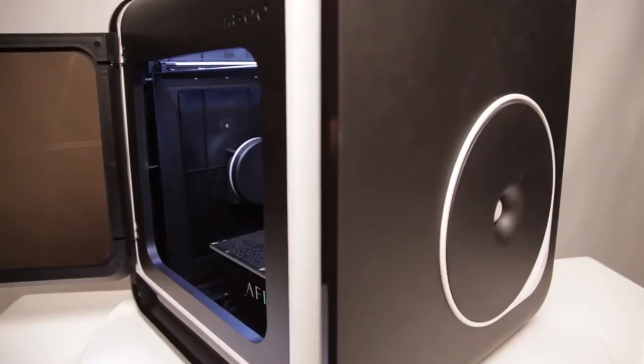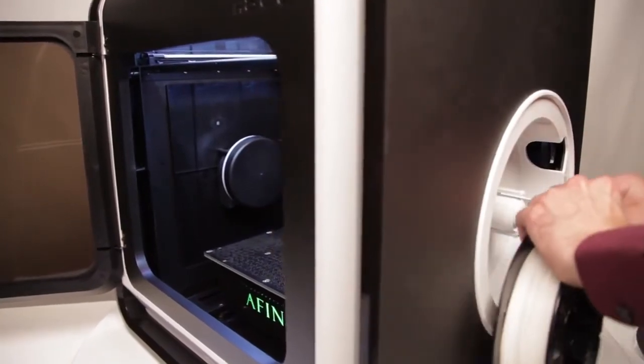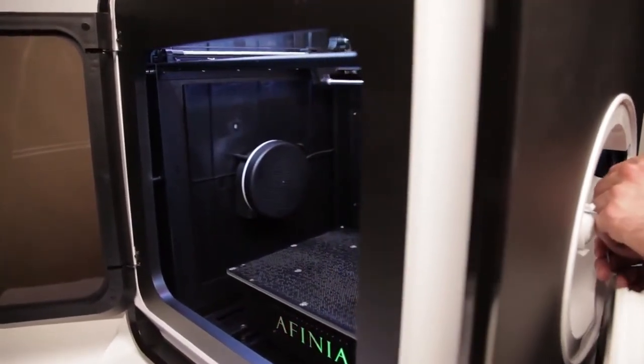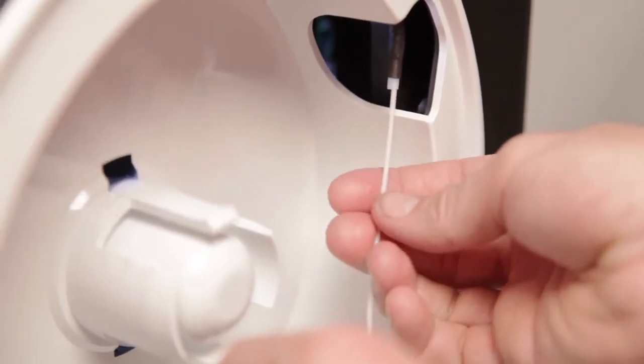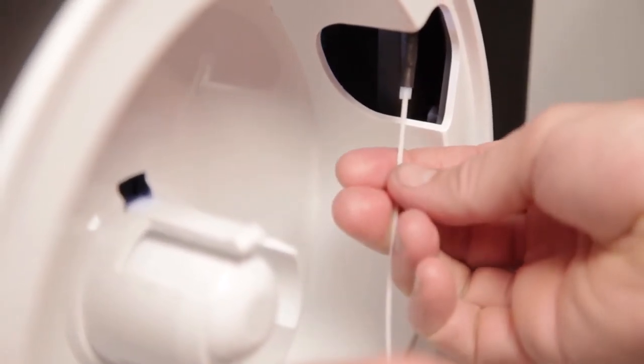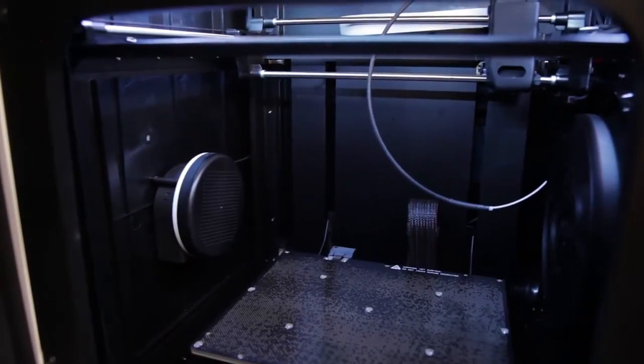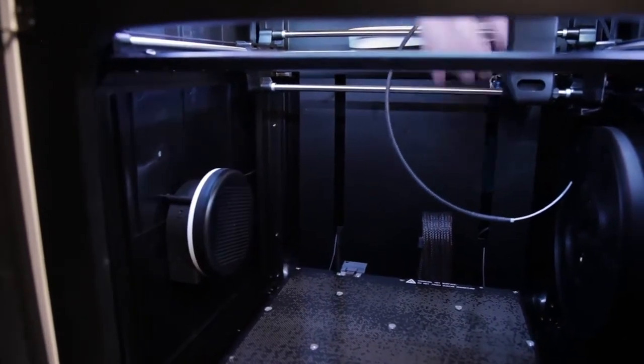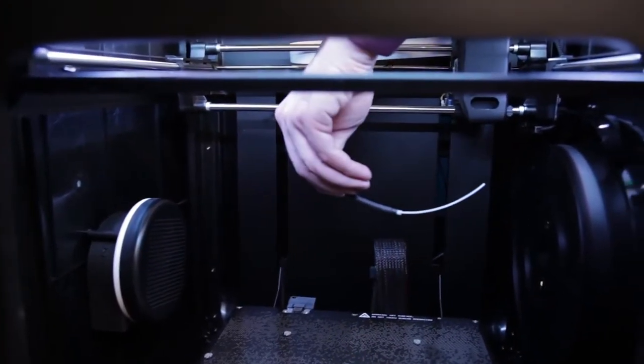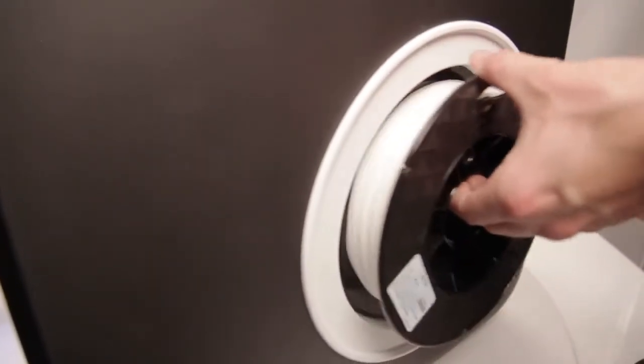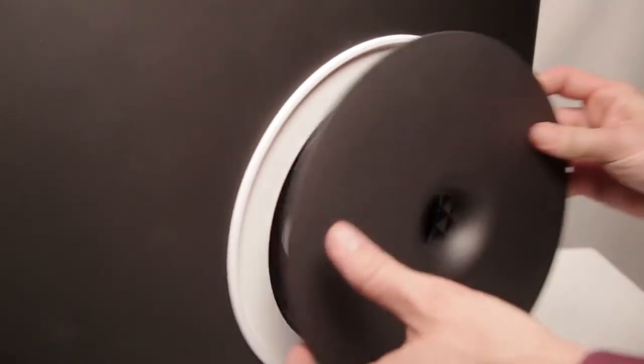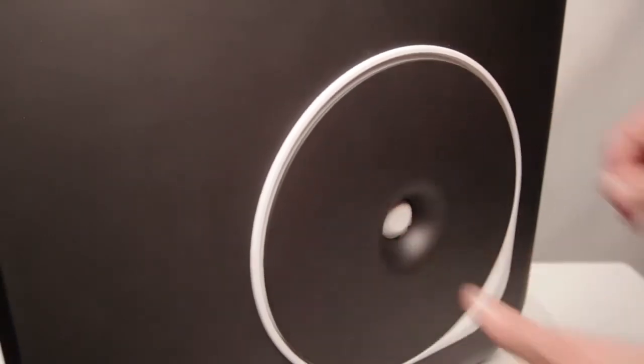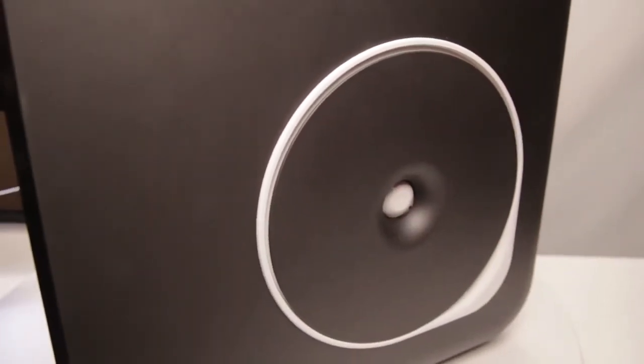Remove the filament's spool cover and set it aside. It is easiest to load the filament with the spool standing on its edge on your work surface. Insert the end of the filament into the filament tube. Feed the filament through the tube until about 4 inches protrudes from the other end of the tube on the inside of the printer. Put the filament spool onto the holder with the filament feeding directly from the underside of the spool to the tube. Replace the spool cover.